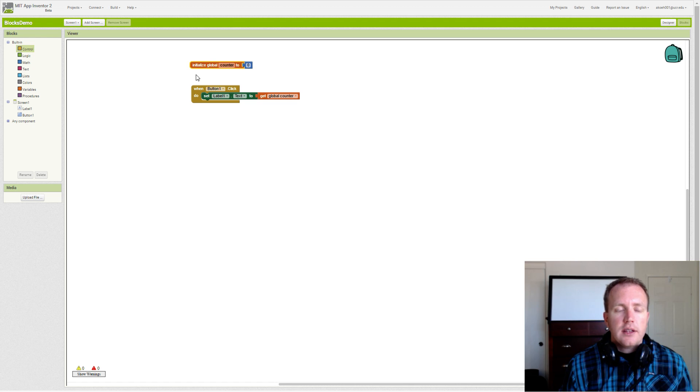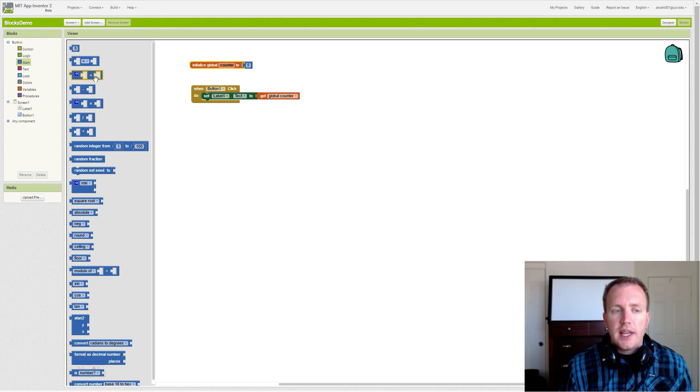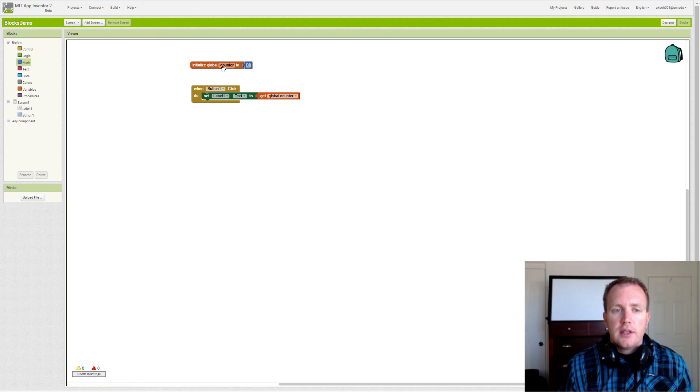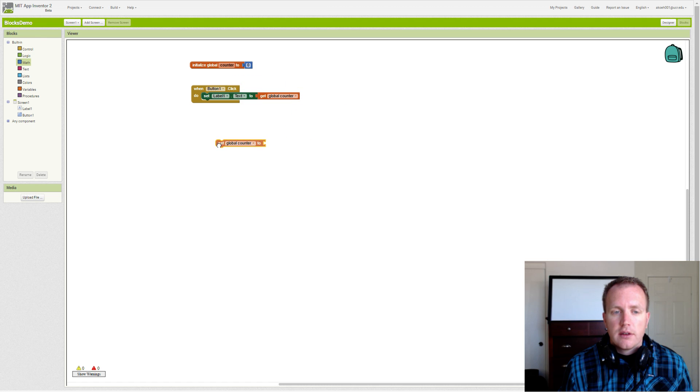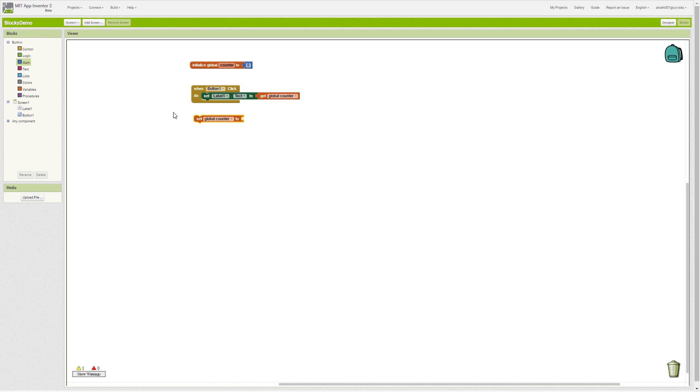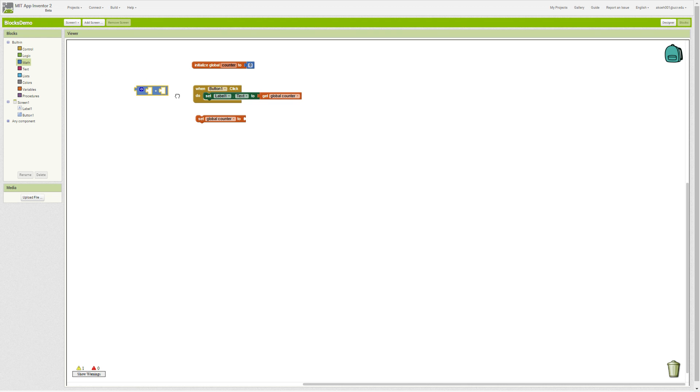The basic principle of counting involves a math block and updating the variable that we have set up. So we have to get the set block for the variable, and we want to add to set that block. And we want to add some amount.